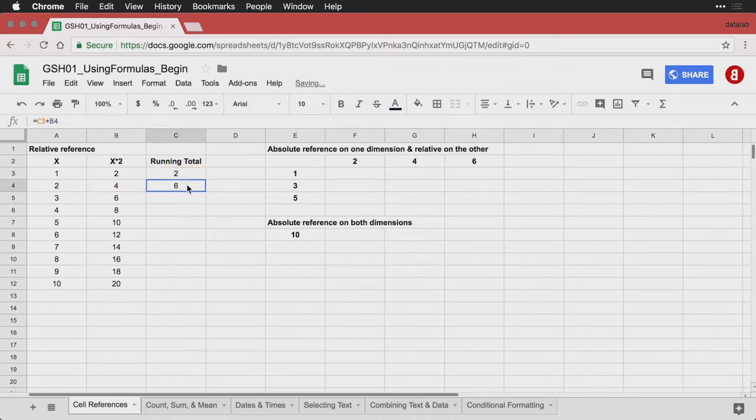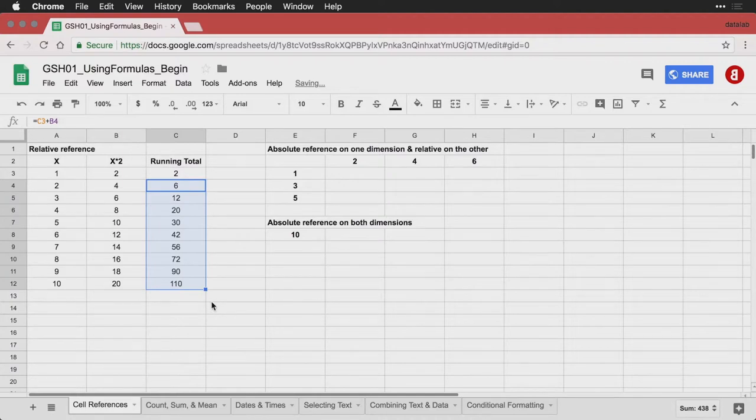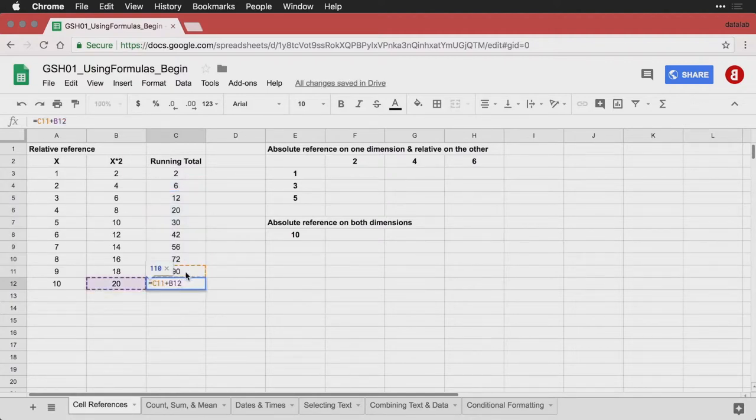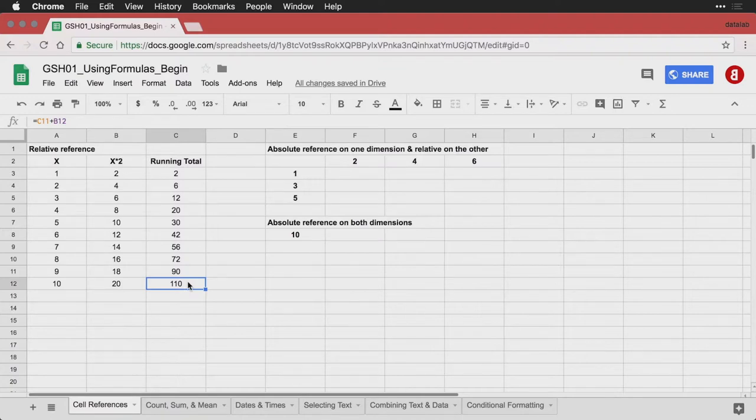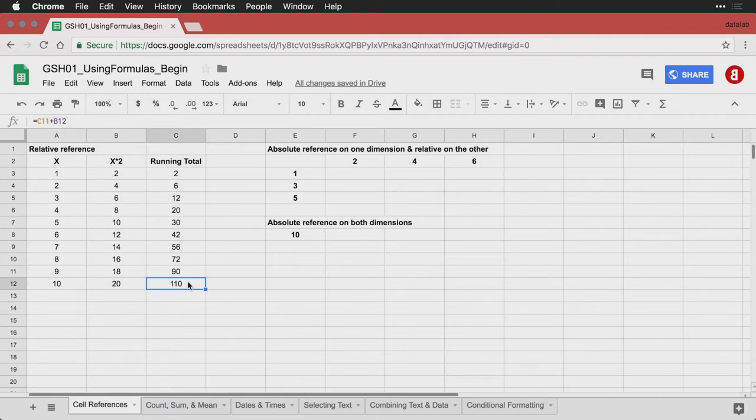And if I take that and drag it down, you'll see that at each point it's taking the number that's immediately above and the number that's immediately to the left and adding them up. And I get a running total of by the time I get to the bottom here 110. That actually is a useful thing to do if you are keeping track, say for instance of invoices, and you need to know the total expenditures. Doing this running total is actually how you would do it, and relative references will be useful for that one.